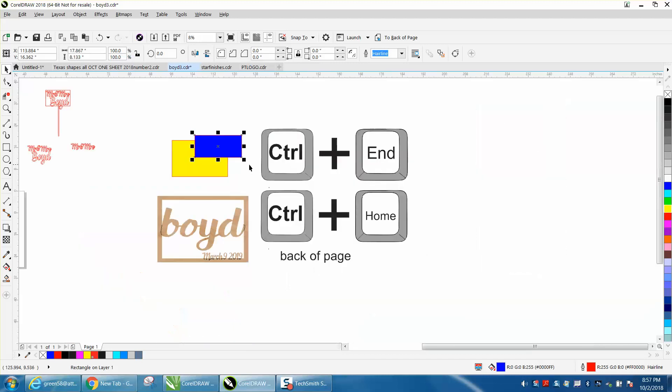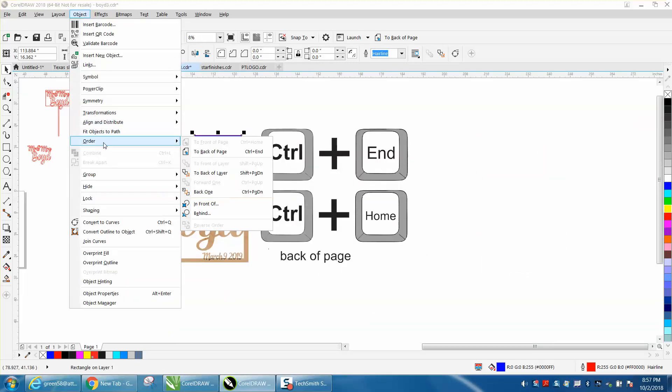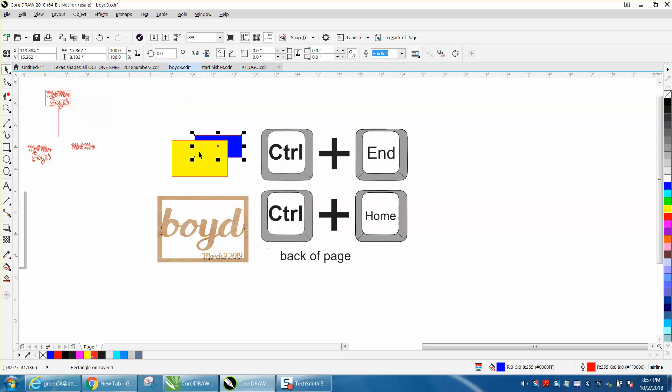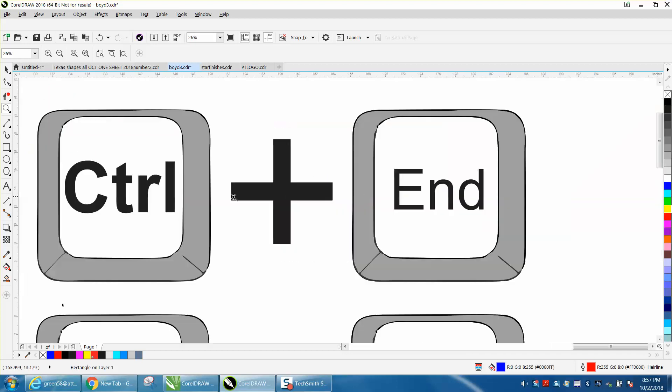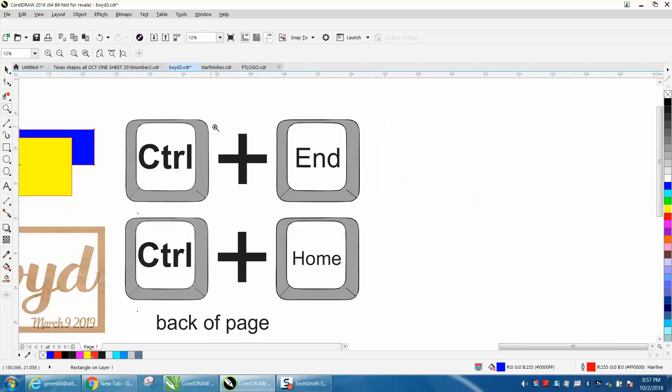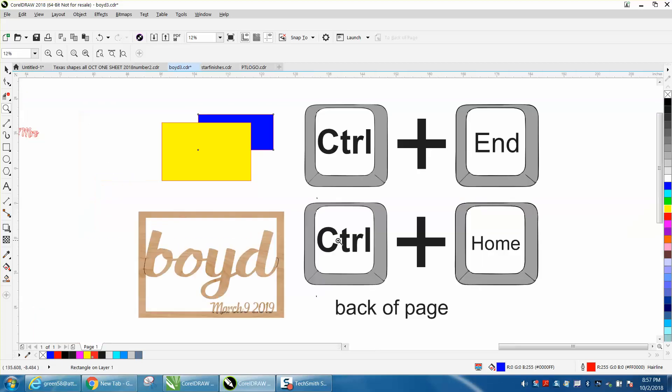That's probably a little easier than going up to Object and going to Order and back of page. If you can remember these, Control Home and Control End, just think about Control End putting it at the very end, which would be the bottom. Anyway, so I thank that viewer for reminding me, and I hope that helped a little bit. Thank you for watching.